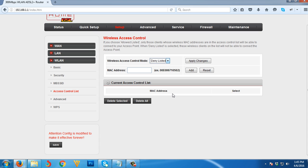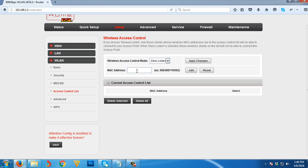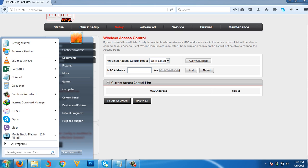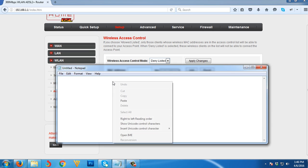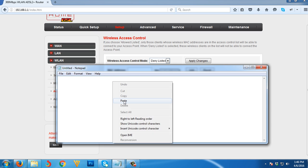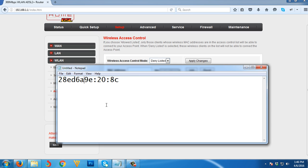What you need to use is the deny list. Before we paste the MAC address here, as you can see in the example, there are no colons. The MAC address you copied has colons, so paste it into notepad, remove the colons, then copy it again.